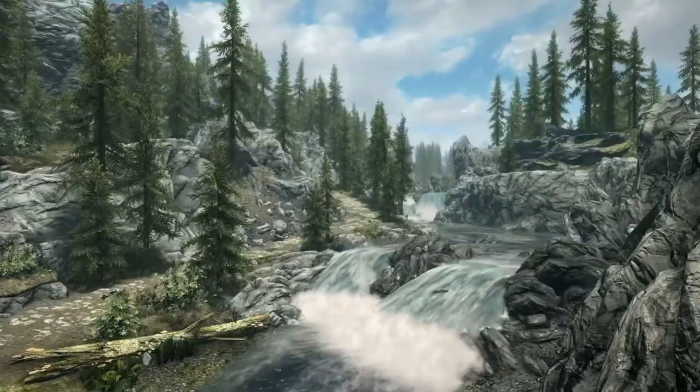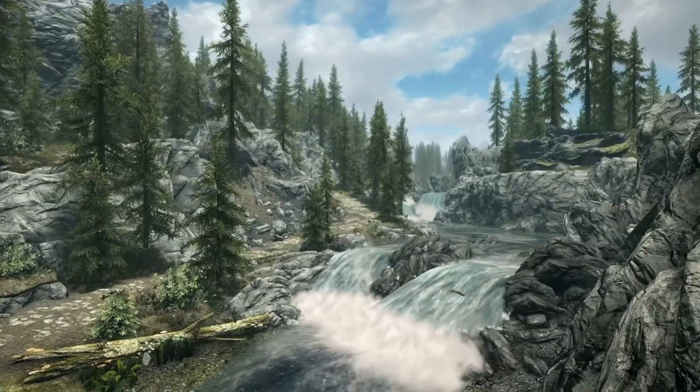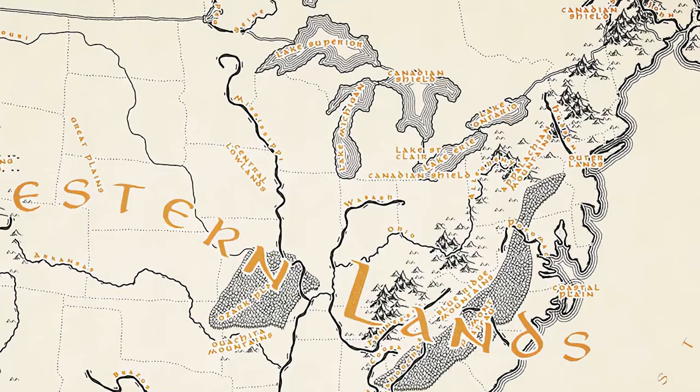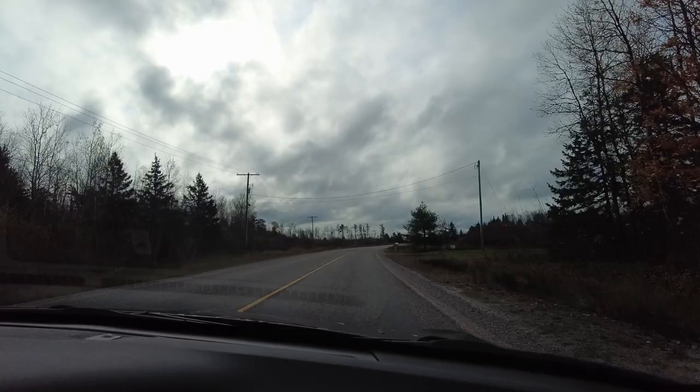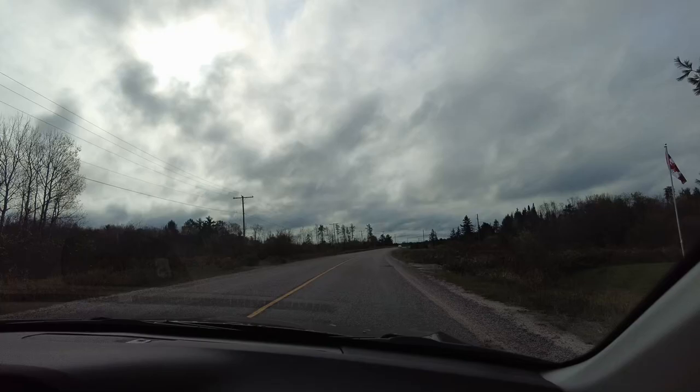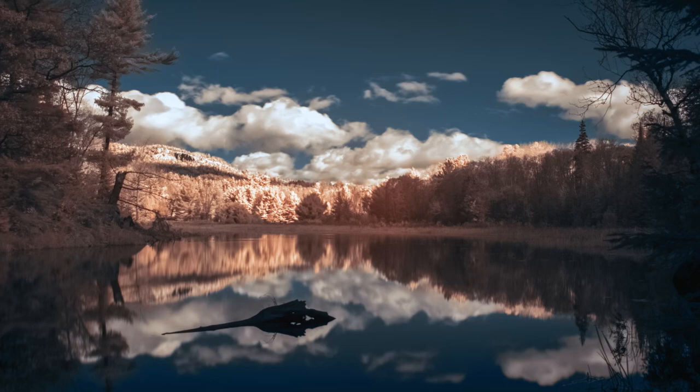First you're going to need a landscape shot, preferably from a mountain. Earlier this year I went on a trip to Killarney, Ontario. This is where the Canadian Shield begins, and if you remember your high school geography, this is some of the most ancient rock on the planet. One of the most popular hikes in Killarney is the Crack. See that mountain? You can climb it.